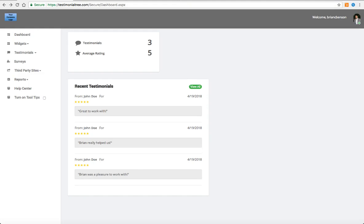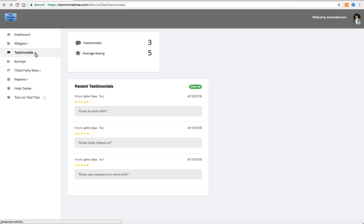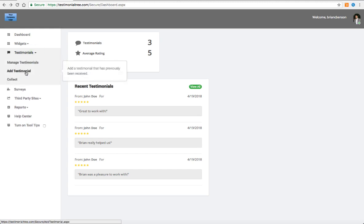Welcome back. We're going to now learn how to add an existing testimonial. From your dashboard, you'll go over to the left navigation bar, click the down arrow next to the word testimonials, and click add testimonial.